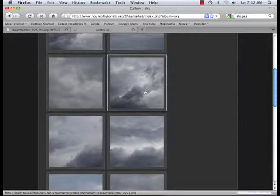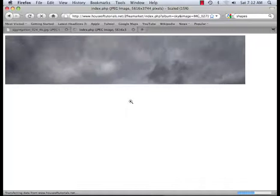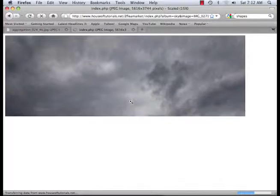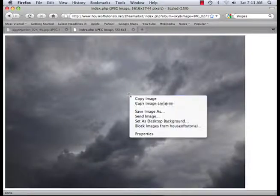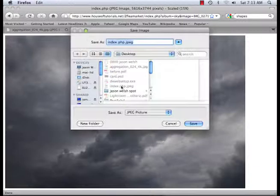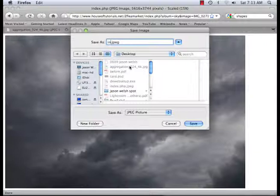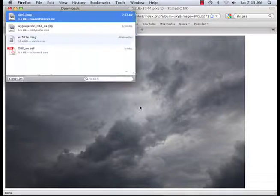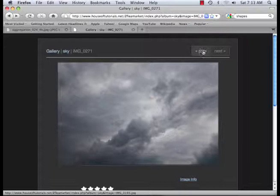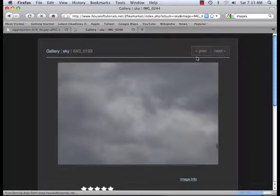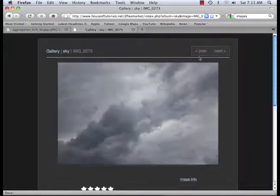I'm just going to save a few of these. These are very high-res — like 22 megapixels. Does it matter if they're high-res? Not really. 8 megapixels works just about the same. These are so high-res that I have to save them as JPEGs, so I'm going to save them onto my desktop. I like the ones with the big puffy clouds.